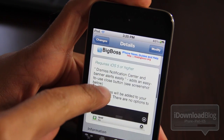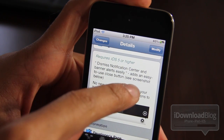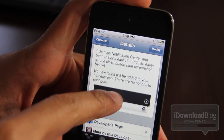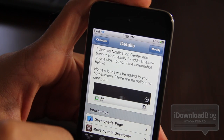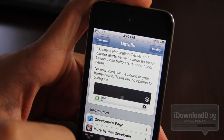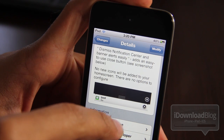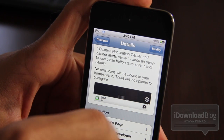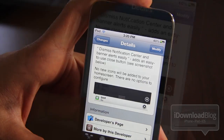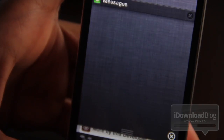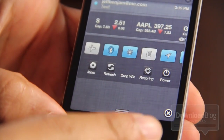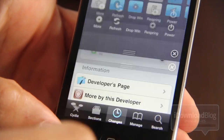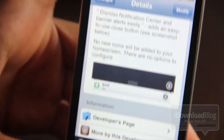It allows you to dismiss Notification Center banner alerts easily, and it also has another feature that I kind of glossed over because it wasn't very apparent to me: there's a little X in the bottom right-hand corner of Notification Center itself. So if you want to quickly dismiss Notification Center, just tap that little X instead of sliding up, and it goes away just like that.